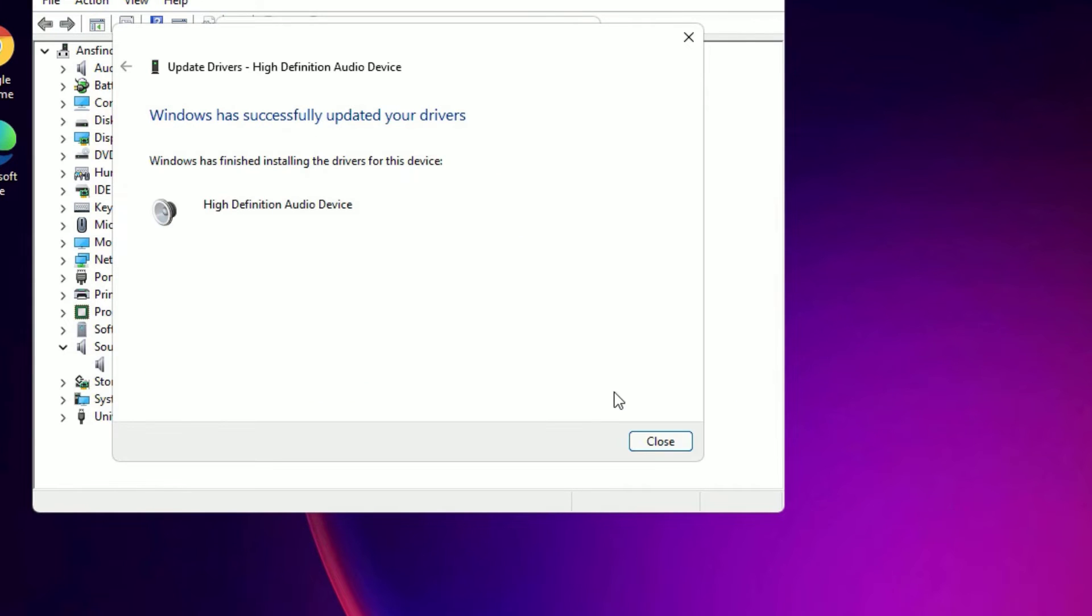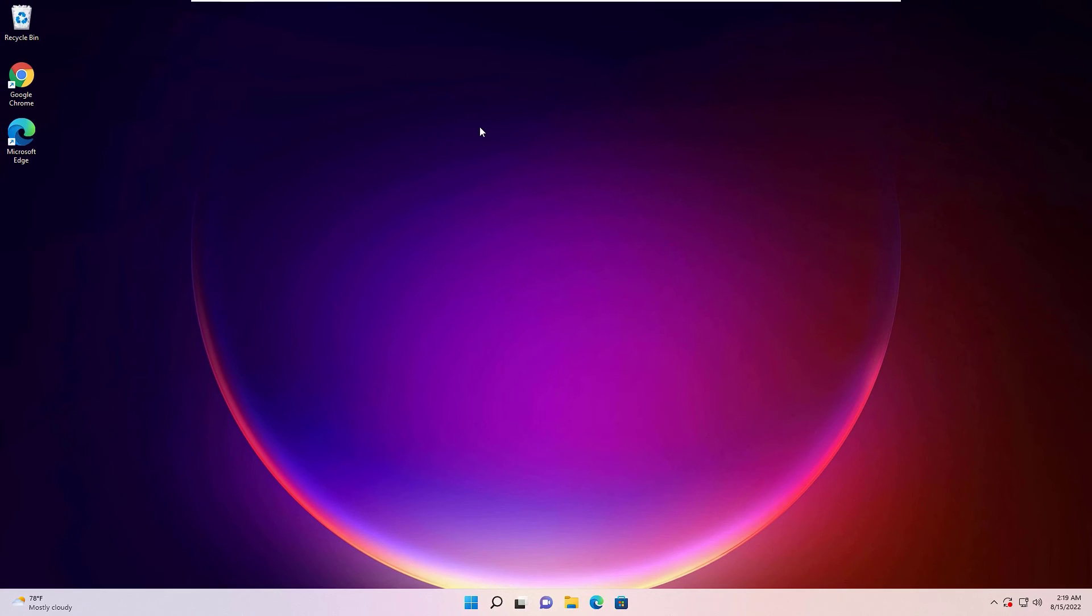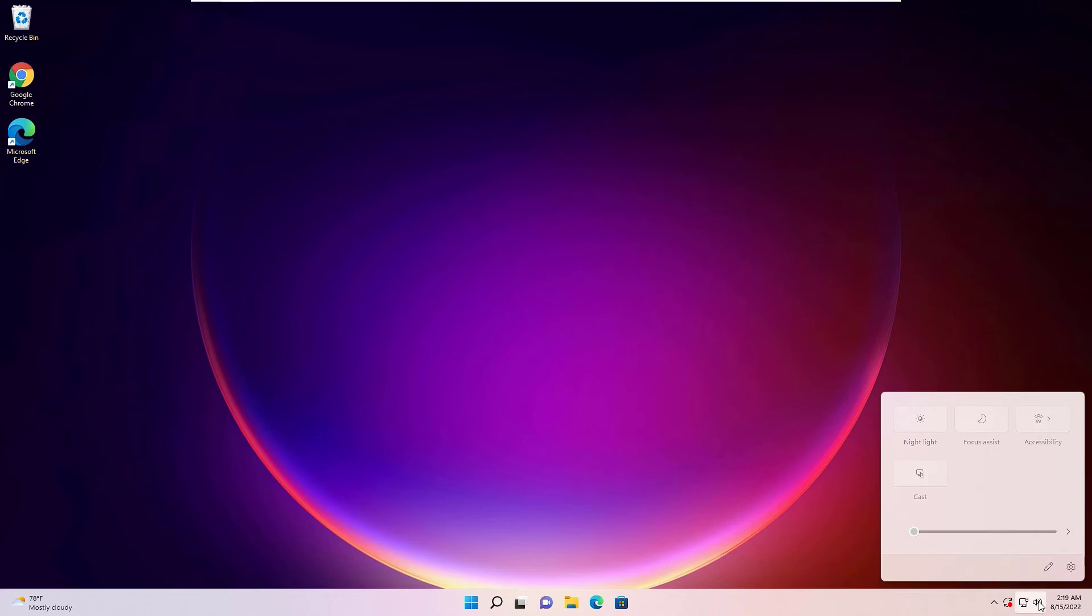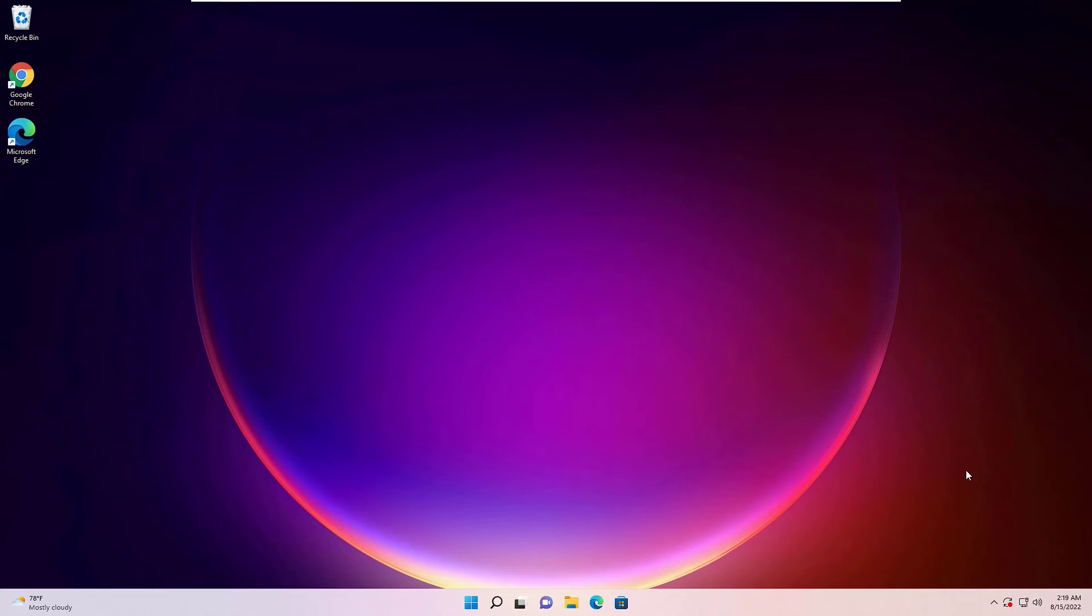Now it will install necessary drivers for the sound. Now close the window. Then reboot your system once. Now find whether the sound is working or not.